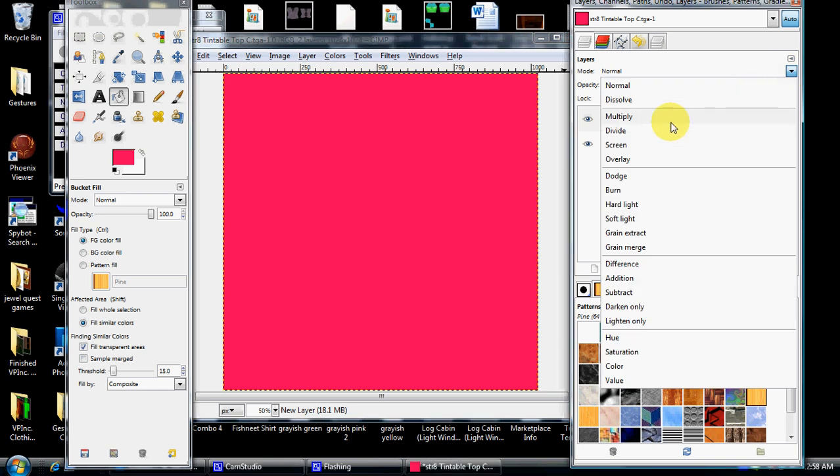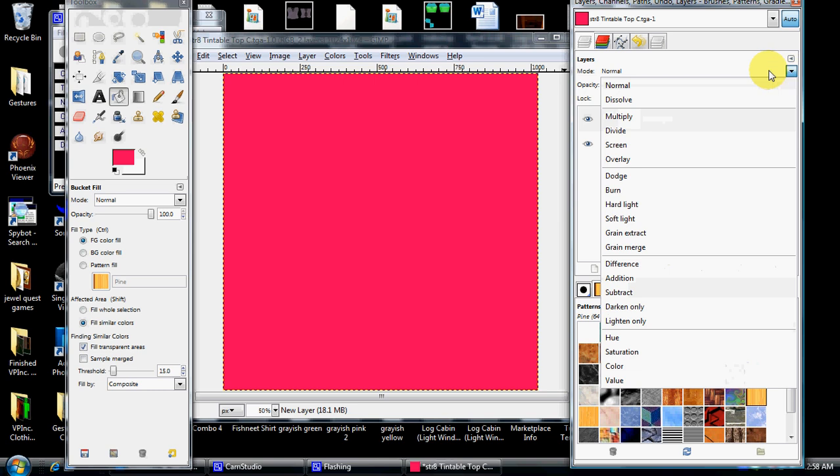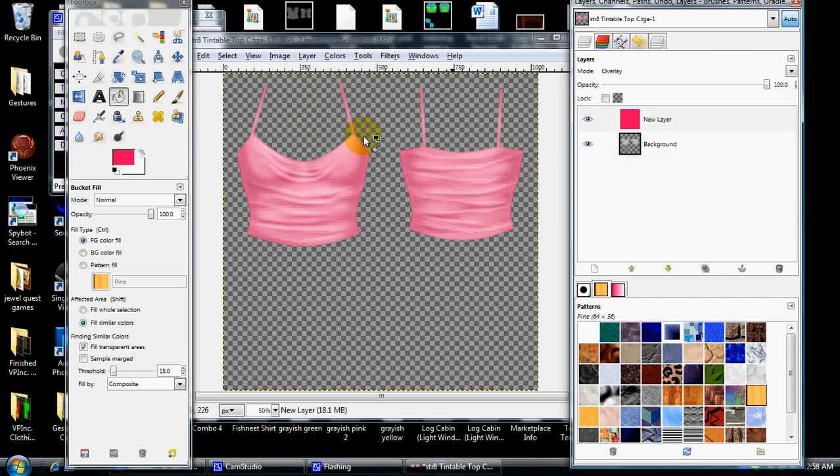Then you want to go over here to this arrow that is in your layers, channels, paths, and you want to click the arrow on the right side. Go down to the drop-down menu. Click on the button overlay. If you notice, now I have a pink layer over top of the template. That is how you color clothes.